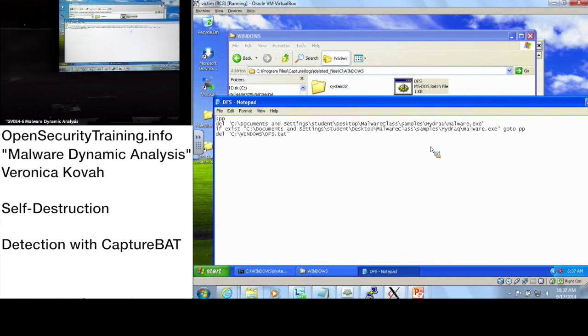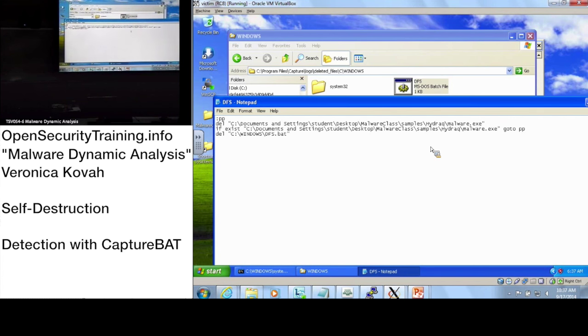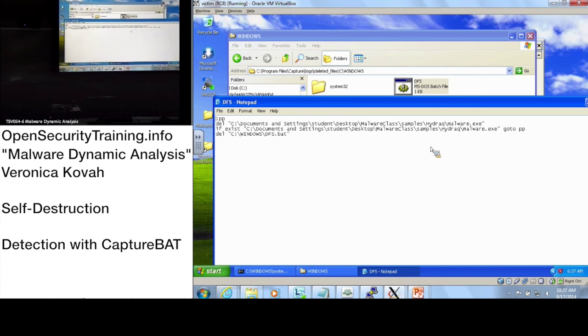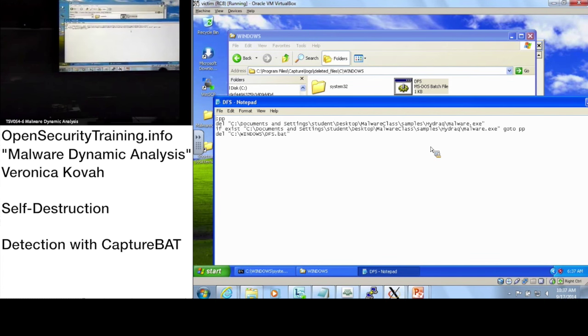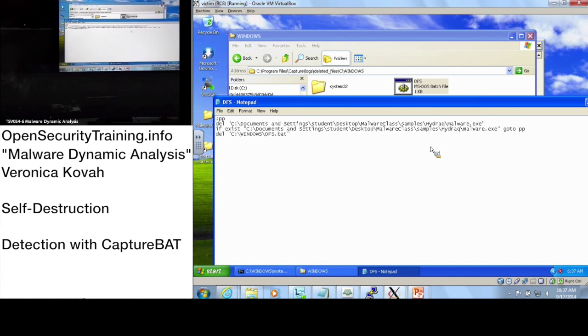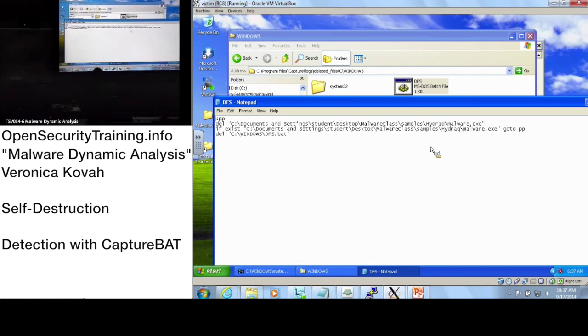Very good. So CaptureBAT is good, but the problem is it's not actively updated so it won't work on Windows 7. Do you know anything that can do what CaptureBAT does that works on Windows 7?